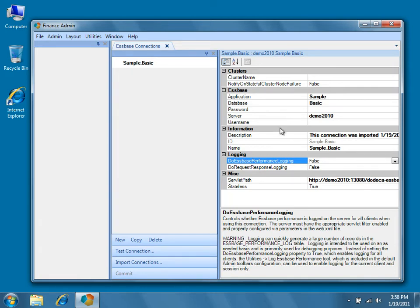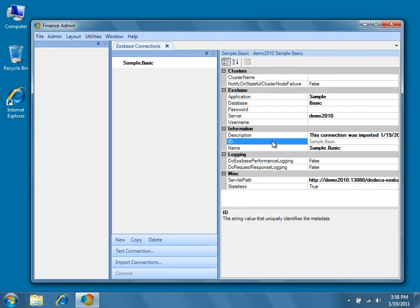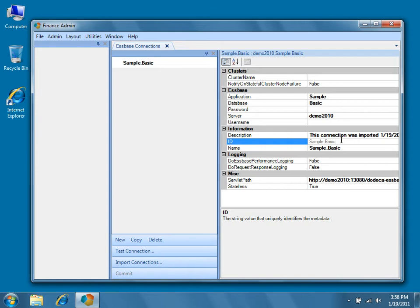The information category is for the most part self-explanatory, but we should discuss the ID property briefly. The value of the ID property is sample.basic, and you'll notice that the ID is read-only at this point. In Dodeca, once an ID is committed to the database, it typically becomes read-only. This is the case because IDs are often used for reference in other objects, and a connection ID is used to identify the connection object throughout the Dodeca system.